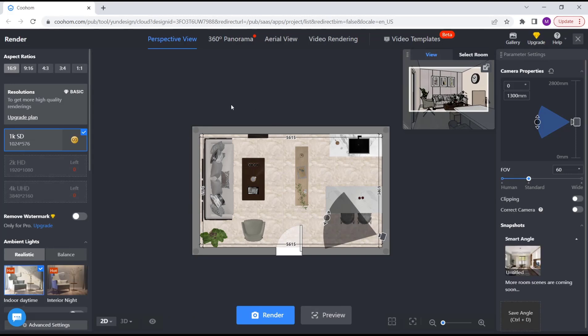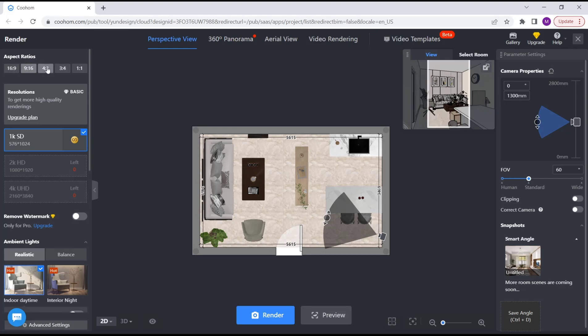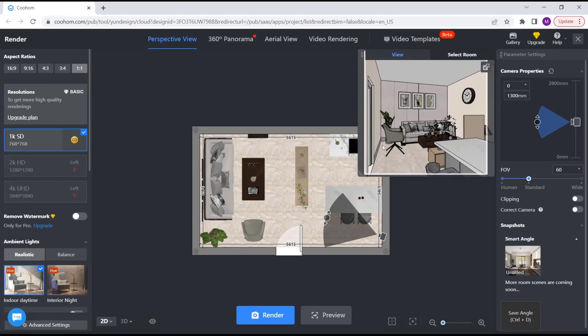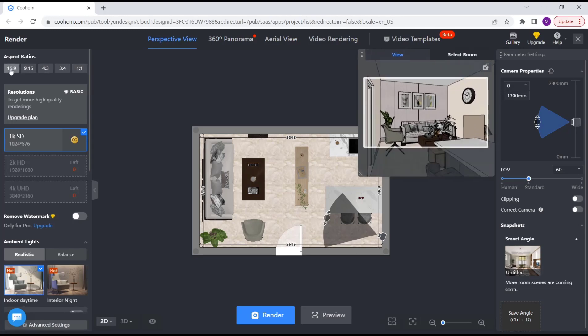Now you can change the aspect ratio in these options. You can set it to 9:16, 4:3, 3:4, or 1:1. You can see in this view, this is 16:9. We'll use this example aspect ratio.